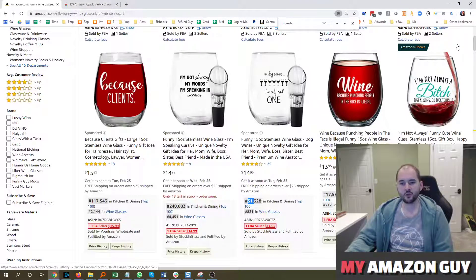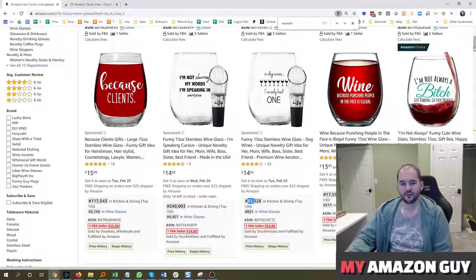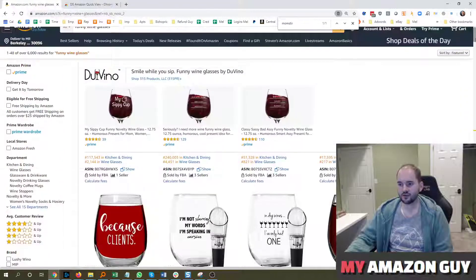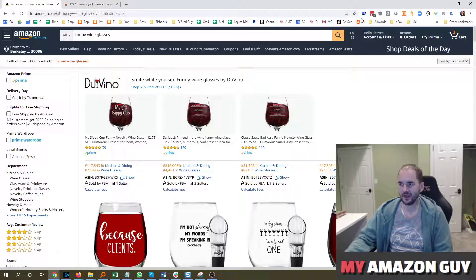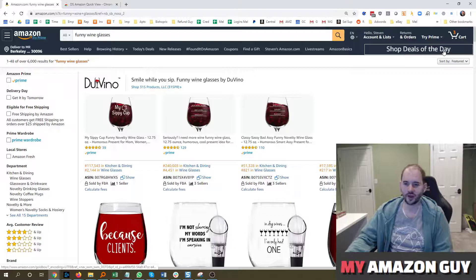That's really valuable when you're doing product research because instead of having to download a bunch of data when you're not sure what you want to download yet, you don't want to open up Helium 10 or Jungle Scout or Viral Launch yet.